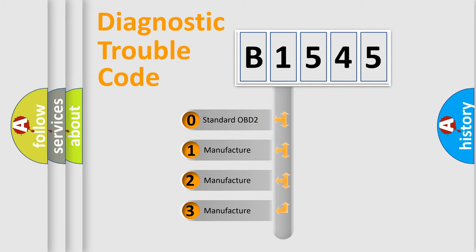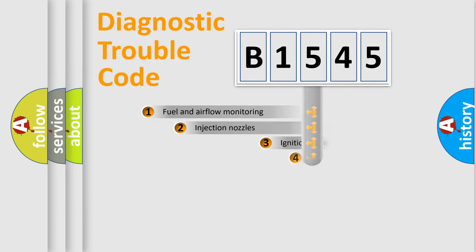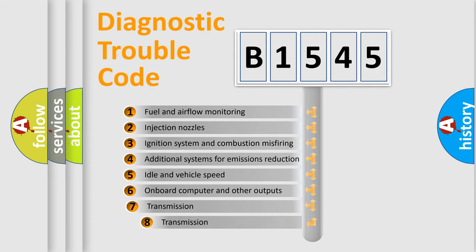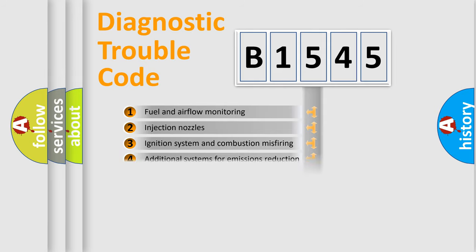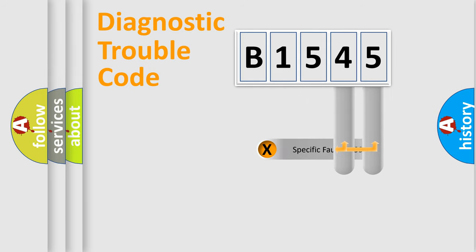If the second character is expressed as zero, it is a standardized error. In the case of numbers 1, 2, or 3, it is a manufacturer-specific error expression. The third character specifies a subset of errors. The distribution shown is valid only for the standardized DTC code.